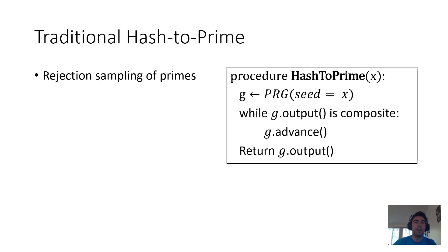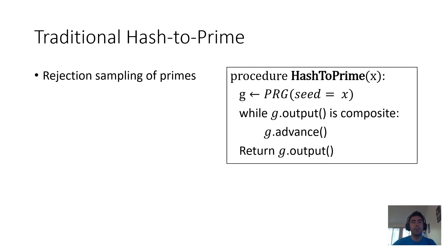So the traditional approach for hashing to prime numbers is essentially rejection sampling of primes. What this means is that if you're taking some input x and you want to hash it to a prime number, then you use x as the seed to a PRG, and while the PRG's output is composite, you keep on advancing the PRG.